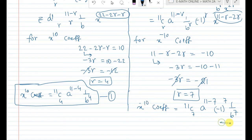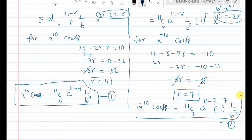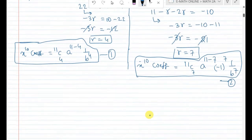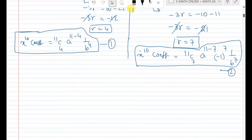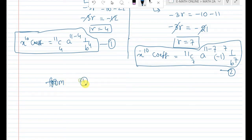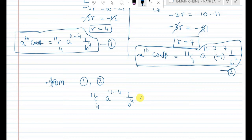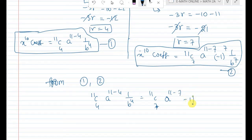With r = 7, the coefficient of x^(−10) in the second expansion is 11C7 · a^(11−7) · (−1)^7 · (1/b^7) = 11C7 · a^4 · (−1) · (1/b^7). Call this Equation 2. Since both coefficients are given to be equal, we set Equation 1 equal to Equation 2.